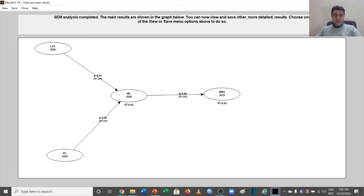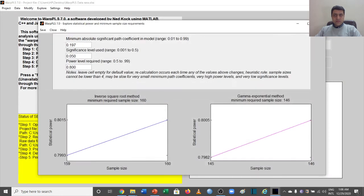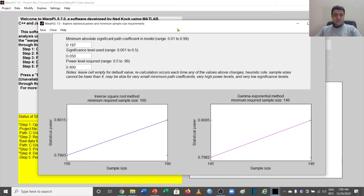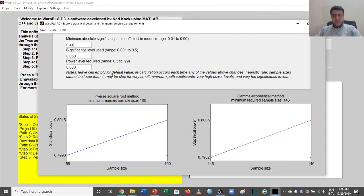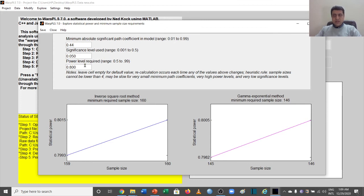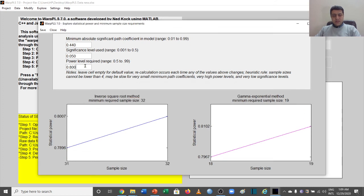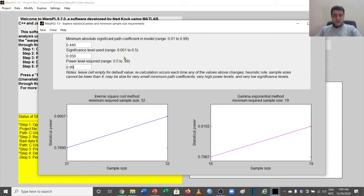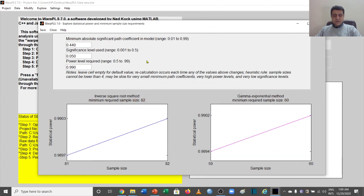We'll go back to our main window and we'll go to our Explore window. We will put the minimum absolute significant path coefficient in model, and this can range from 0.01 to 0.99, but make sure that it is significant. Here we can go with 0.44 because this was the least significant path in our model. Significance level that we want is by default 0.05, and that is the right one. The power is optional, but we can take it to the maximum in order to increase our accuracy. It can go from 0.5 to 0.99, so let's use 0.99 and just run the analysis by clicking outside these boxes.